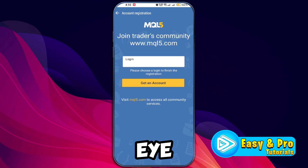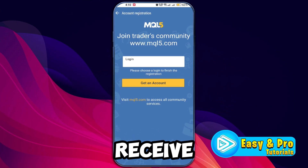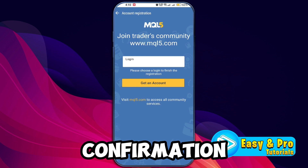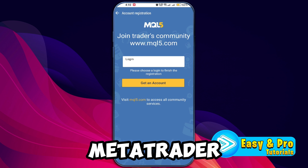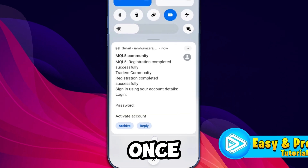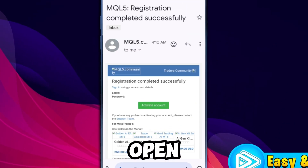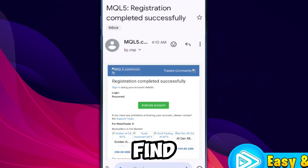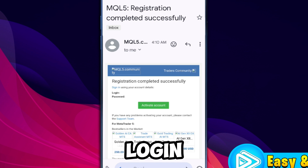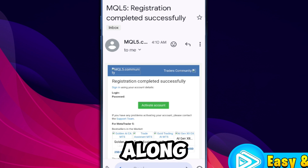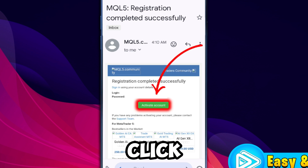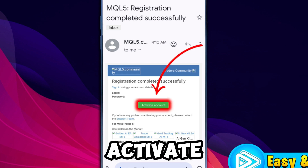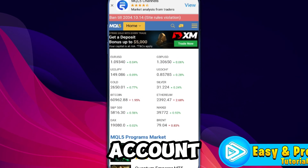Next, keep an eye on your email inbox. You should receive a confirmation email from MetaTrader 5. Once you find it, open the email. Inside, you will find your account login details along with an activate account option. Click this link to activate your account.